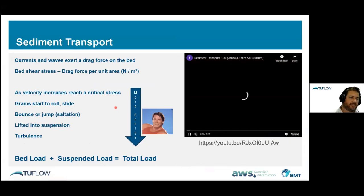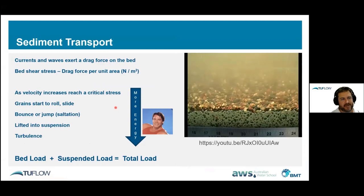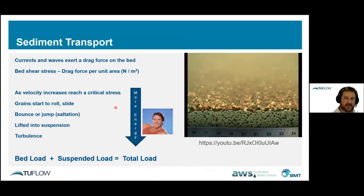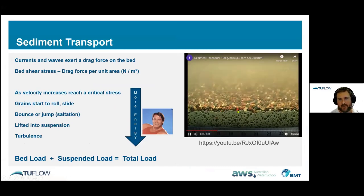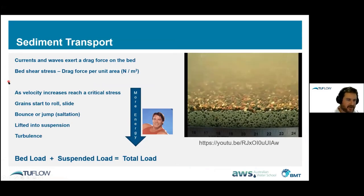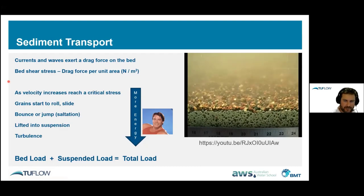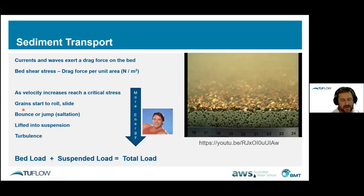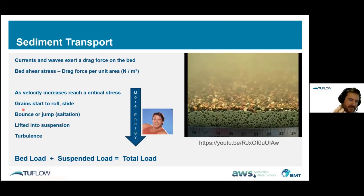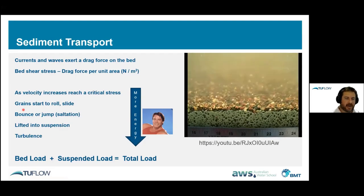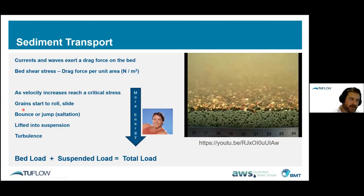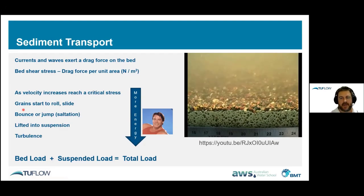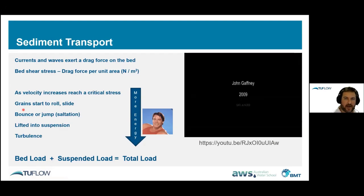To actually move sediment, currents and waves exert a drag force on the bed known as bed shear stress in Pascals. With no flow there's no sediment transport, but as velocity increases, we reach a critical point where pebbles start to shake and move — then bounce and jump — and if there's enough energy, they get lifted into suspension, where vertical turbulent effects keep them up. Bed load plus suspended load equals total load. The smaller the sediment or the more energy, the more likely it goes into suspension; the bigger the rocks, the more likely they move as bed load.